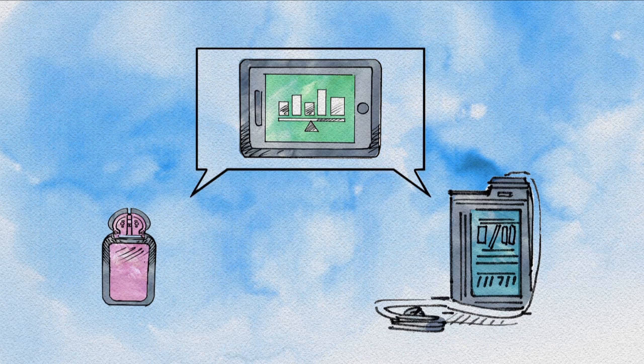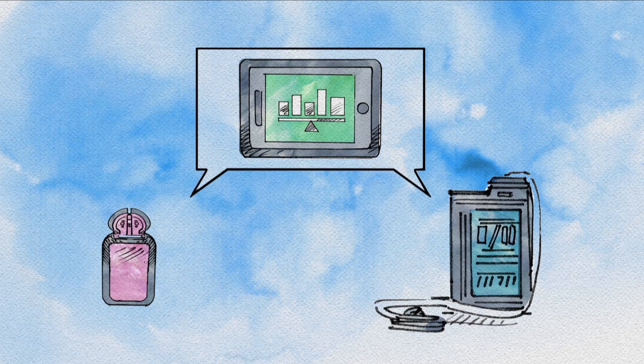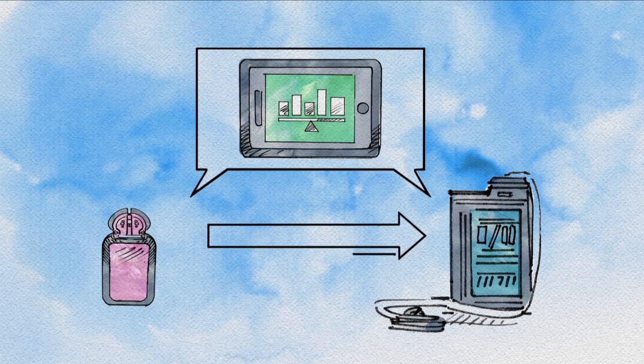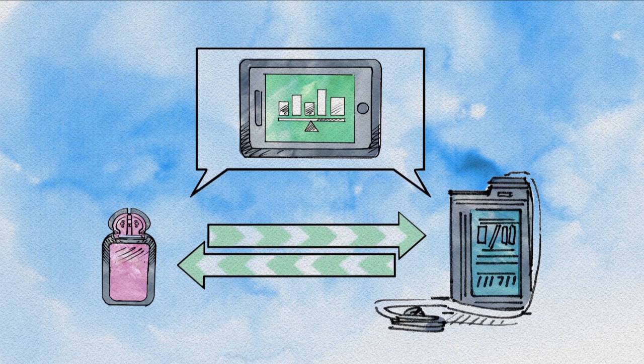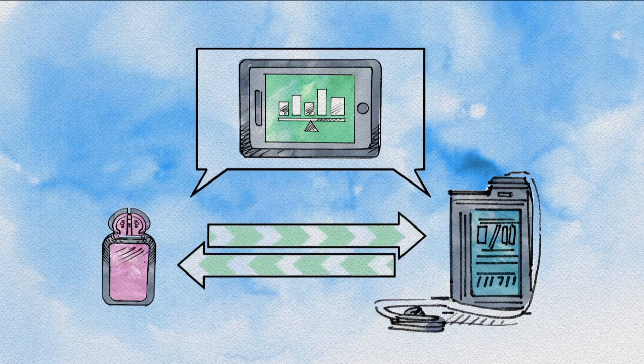This artificial pancreas system wirelessly links pumps and monitors so it can take in information and dispense insulin automatically based on real-time changes in blood sugar levels.